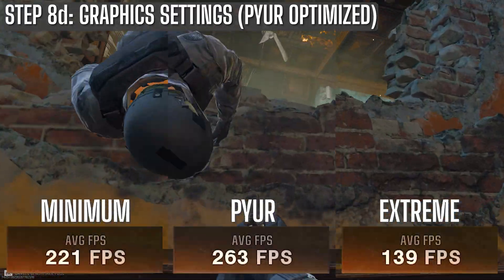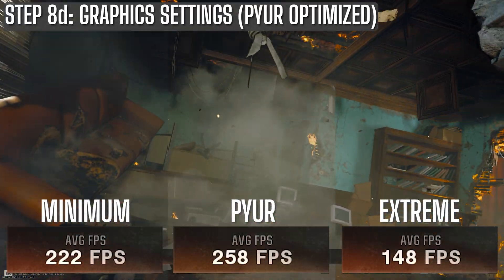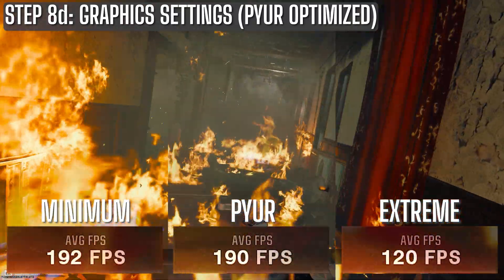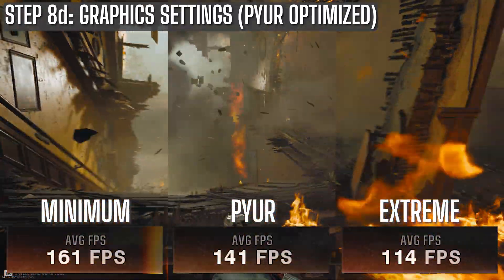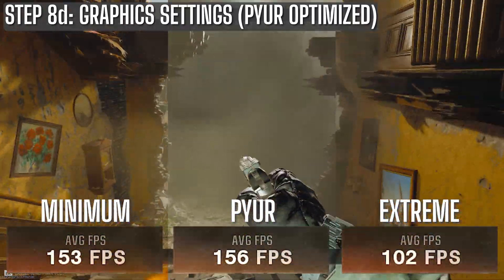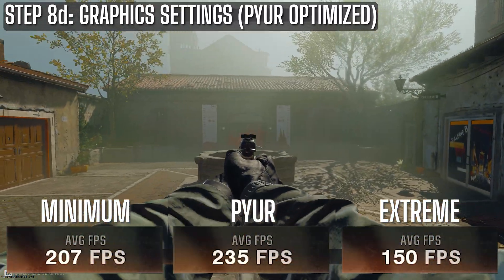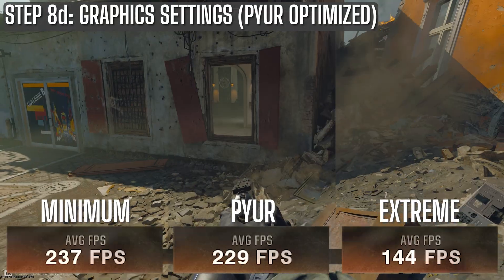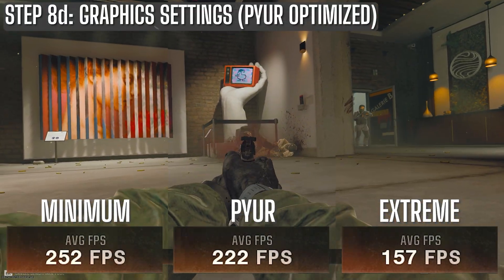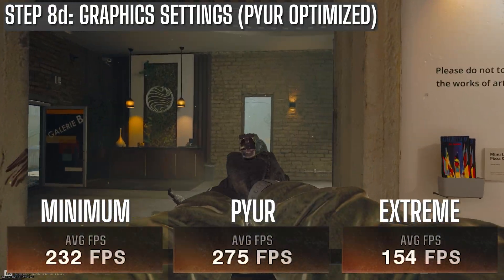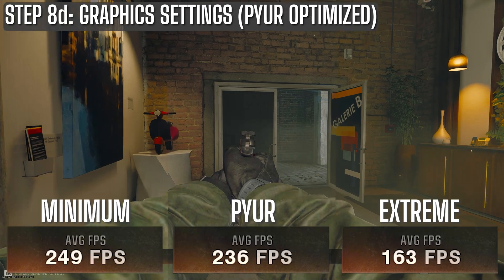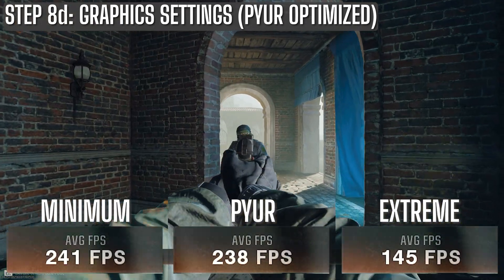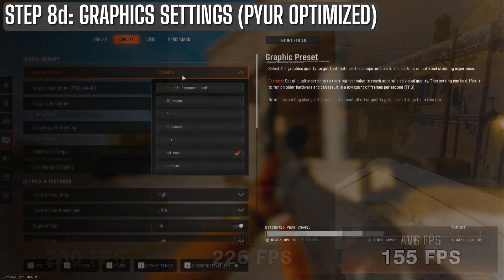So I put the minimum, pure, and extreme presets side by side in the in-game benchmark. And as you can see, I'm within just a few percent of the performance of the minimum preset. But the game looks way better visually. Not quite to the extreme level, but much better than the minimum preset in my opinion.